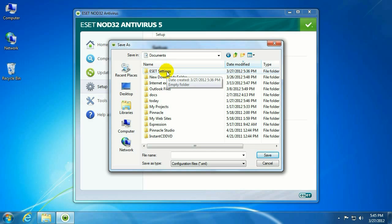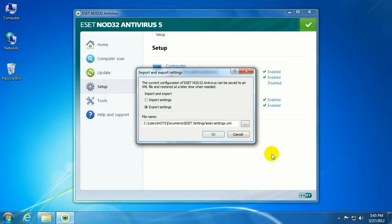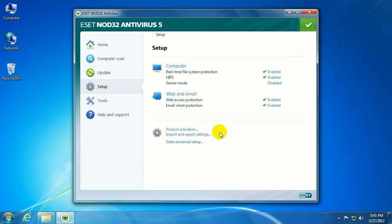Previous to this video I created a folder called ESET Settings, so that's actually where we're going to save these configuration settings. You can give it whatever name you want — I'm just going to call it ESET Settings. Click OK.